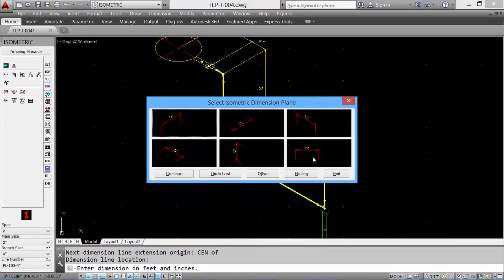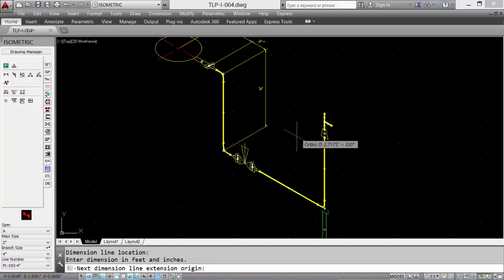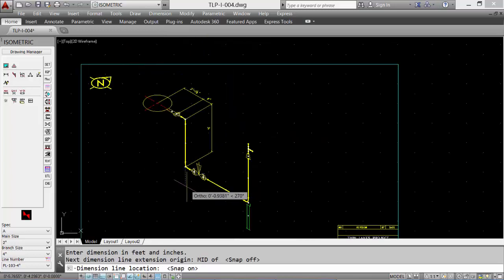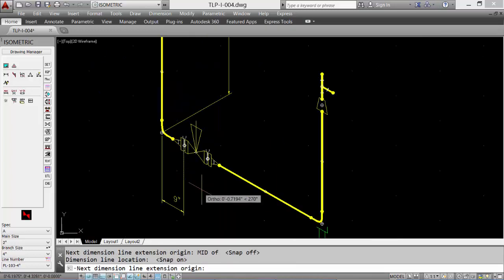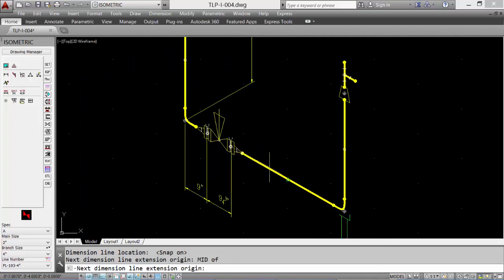Continue dimensioning. Adjusting the planes as you go. Dimension from face of flange to face of flange, and isometric will calculate the value for the valve.